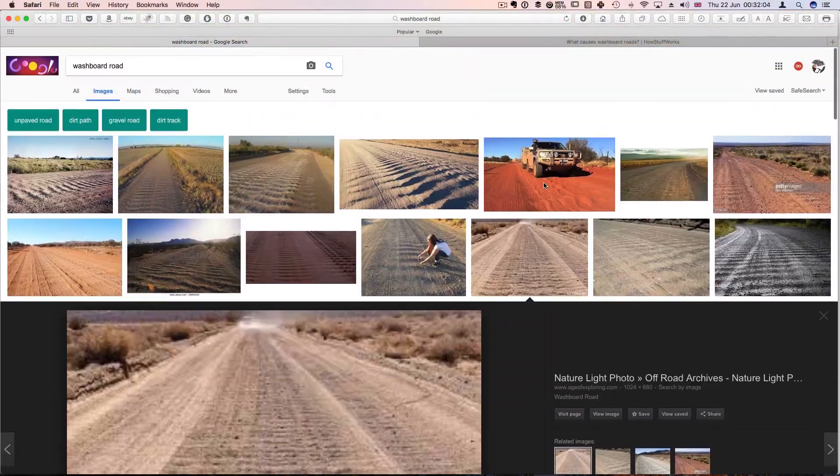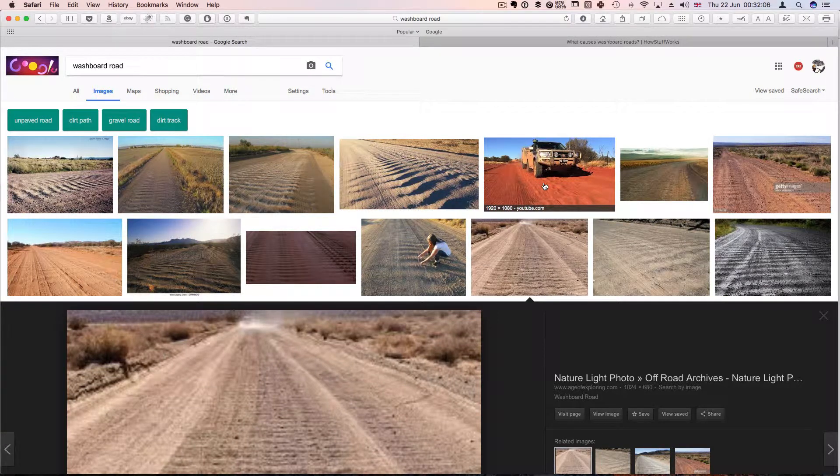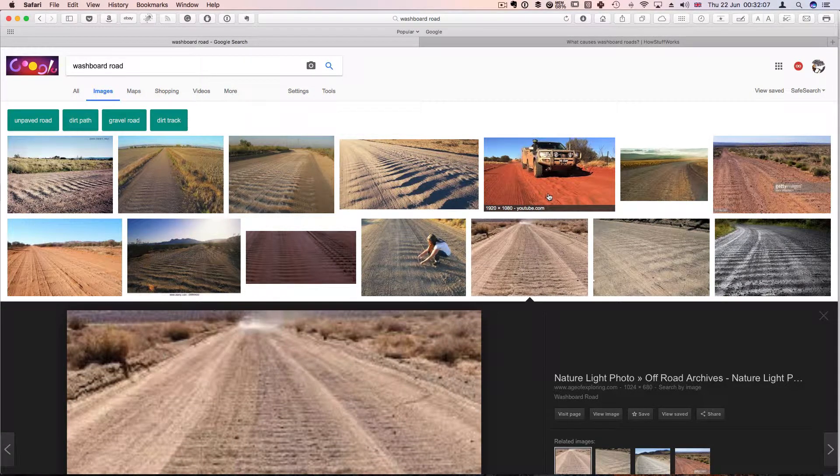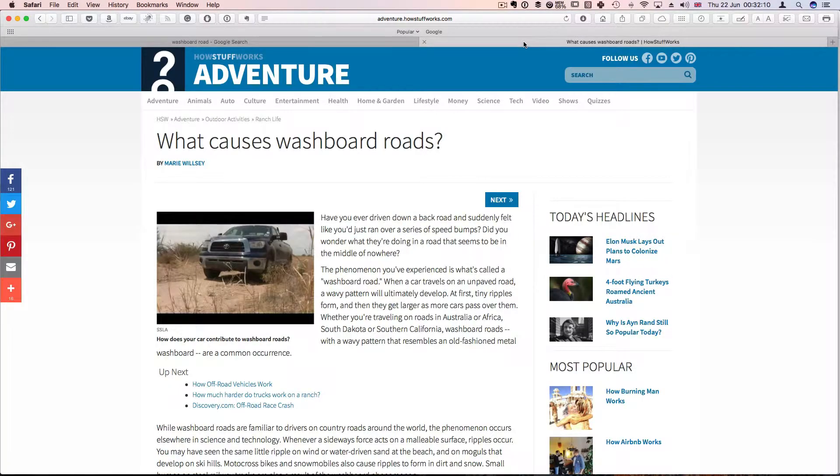So my friend wanted to know the physics behind washboard roads. And basically there are a few things we need to be aware of.